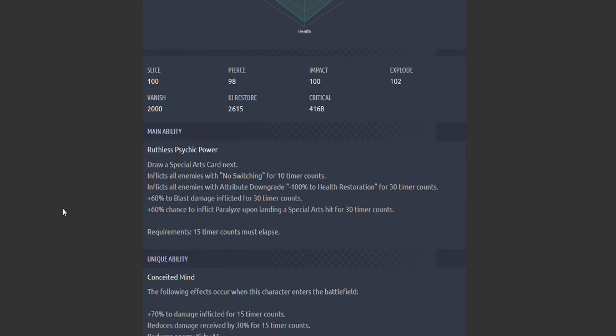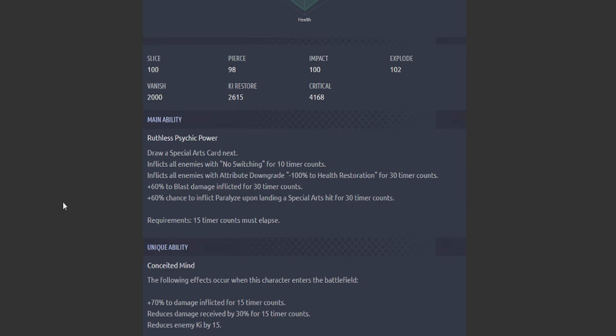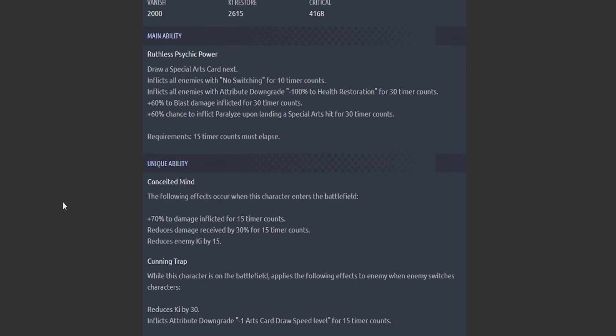First passive: the following effects occur when this character enters the battlefield. 70% to damage inflicted for 15 timer counts. Reduce damage received by 30% for 15 timer counts while reducing enemy Ki by 15.